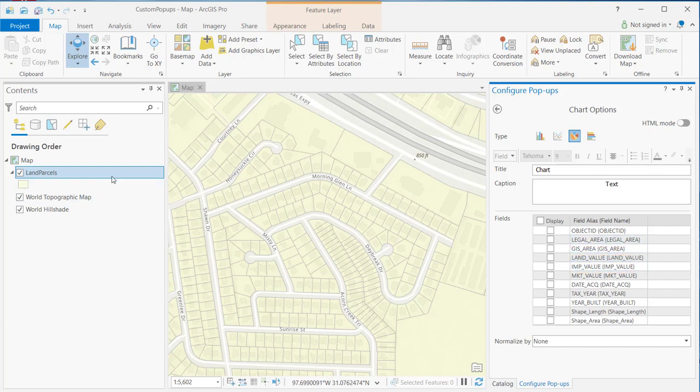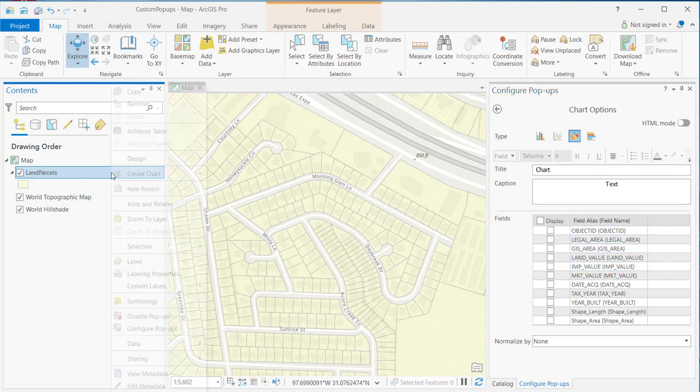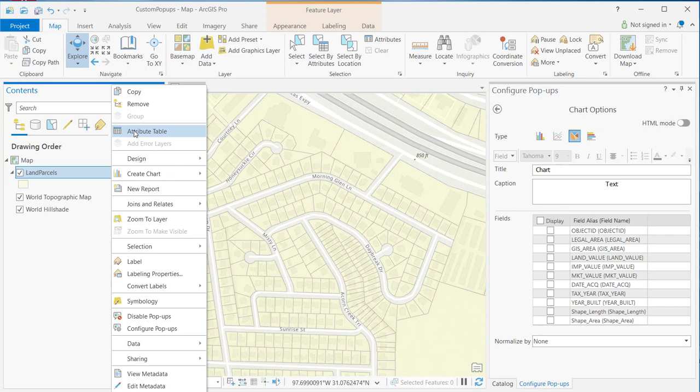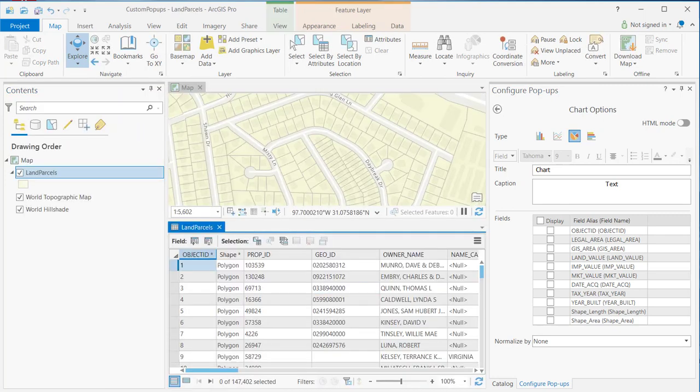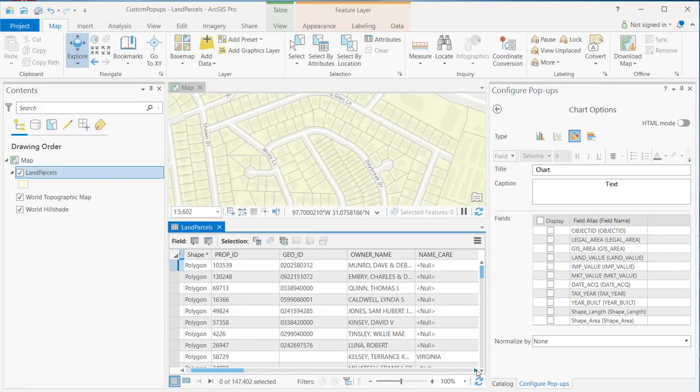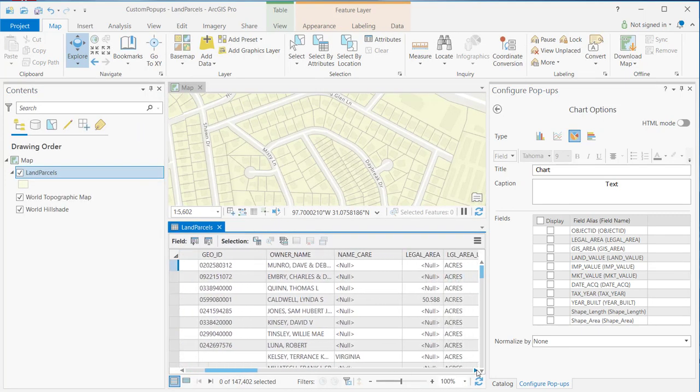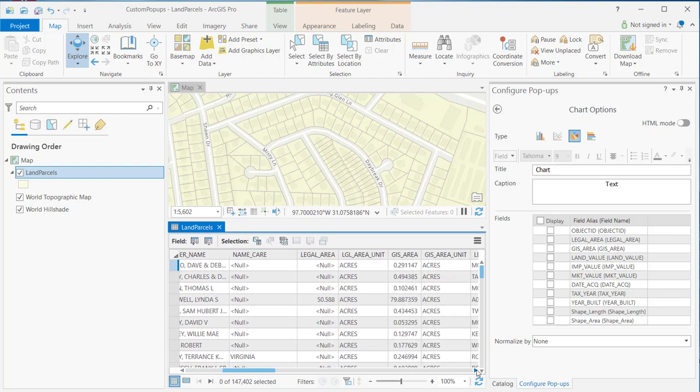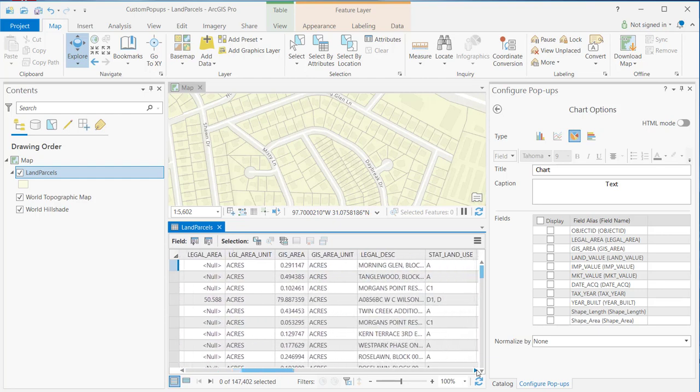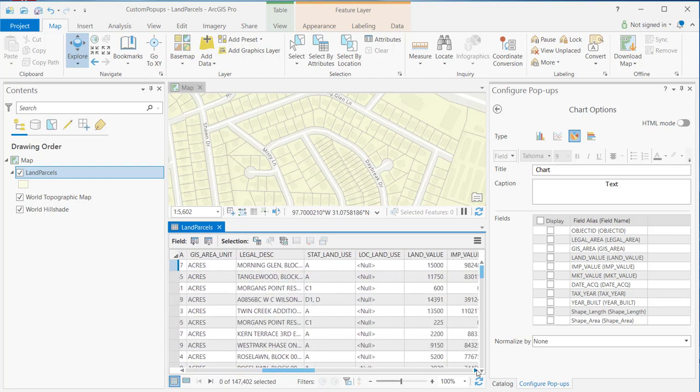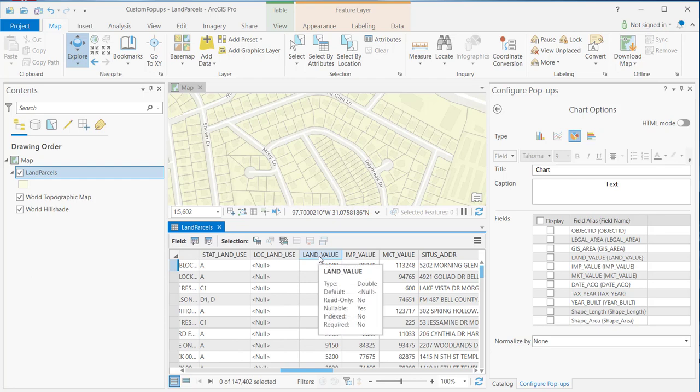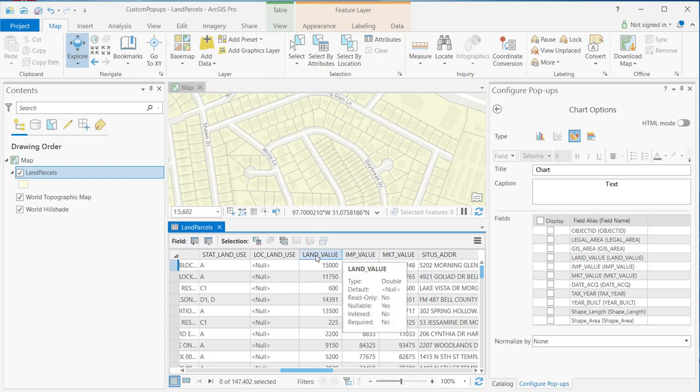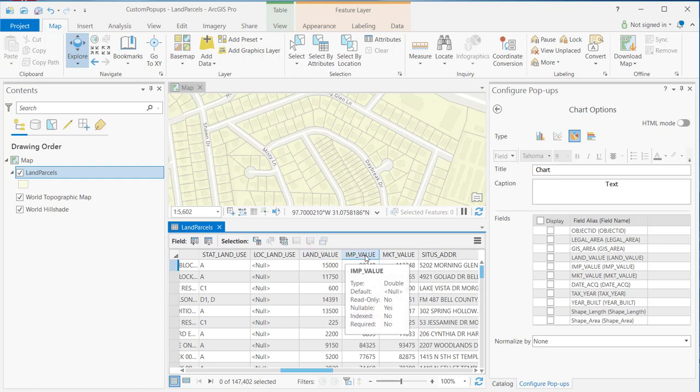Now, if we look at the content for those particular fields, I'm just going to scroll over a bit here. You'll see that we have land value and we have improvement value. Land value represents the value of the parcel itself, just the land. The improvement value represents any improvements that have been made to the land. So, typically a house that you may have added to the land.